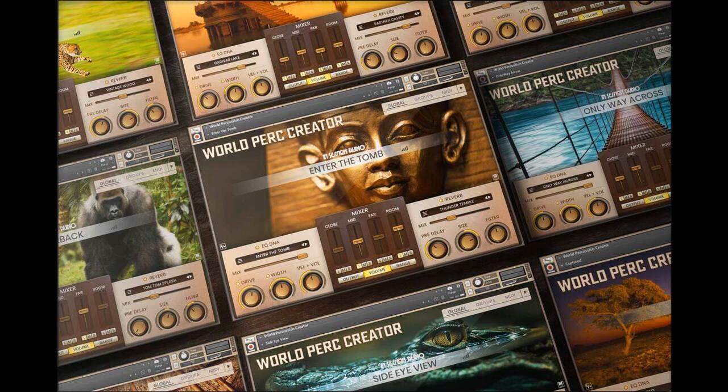Introductory price: $109.99, retail $139.99. Or $129.97 with two expansions, which doubles the amount of kits and MIDI files, retail $209.97. Prices through Sunday, the 25th of April, 2021.